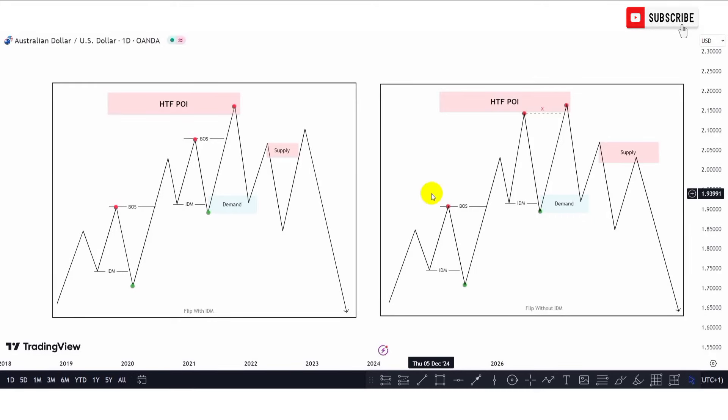Hello guys, welcome to this YouTube channel. In this video we are going to be looking at the flip entry models of the Smart Money Concept trading methodology. In the previous video we looked at the chalk entry models — in case you have not seen that video, the link is in the description. For a better understanding, I recommend you watch the chalk entry models video first. If you're new to the channel and wish to learn about trading, kindly click the subscribe button.